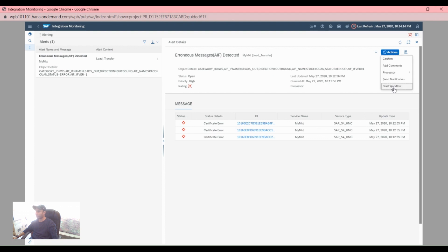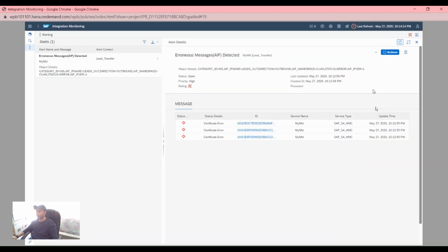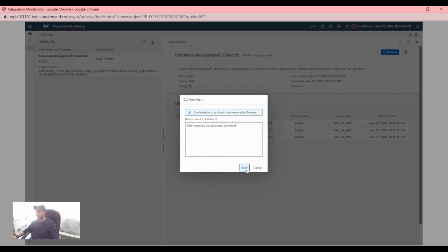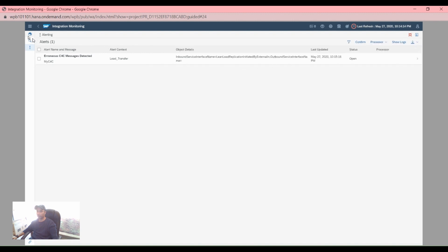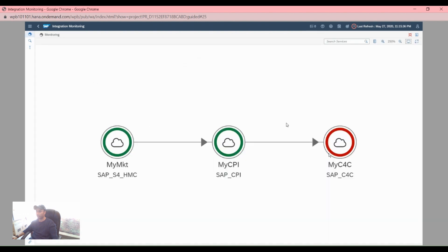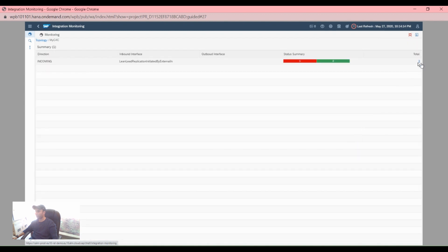What actually needs to be done is start the workflow first, then go to the reverse page, go to Actions, confirm, then save. Exit from here, and then click on the integration monitoring cockpit. Click on the CBC messages and then go to the message.